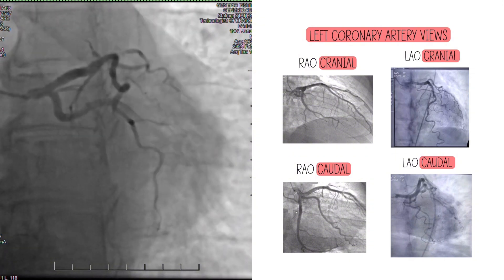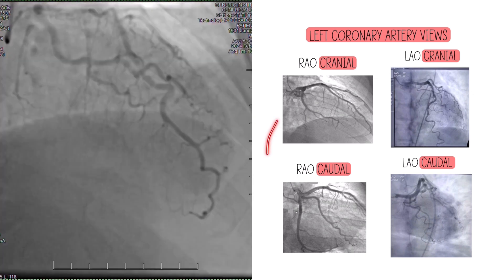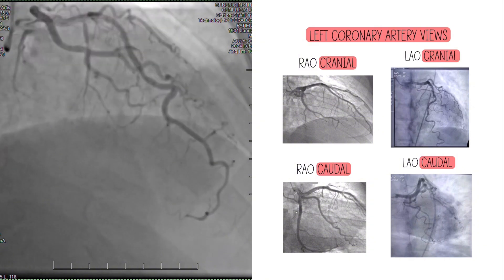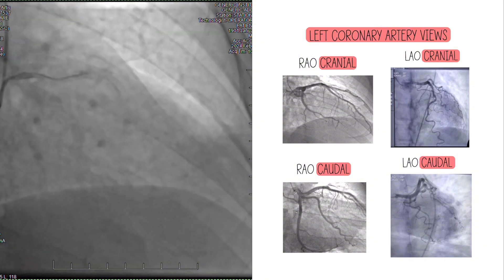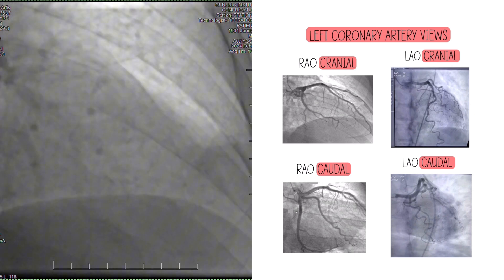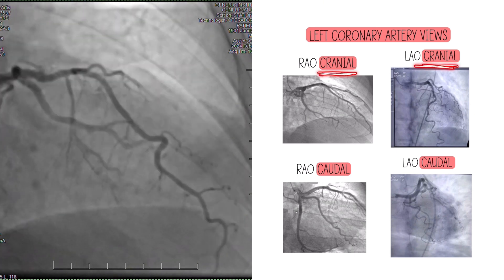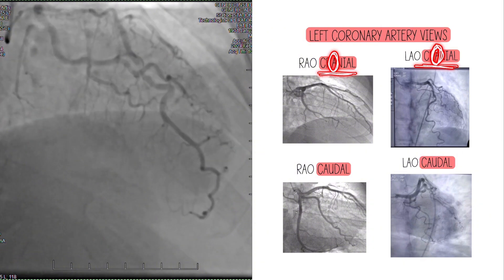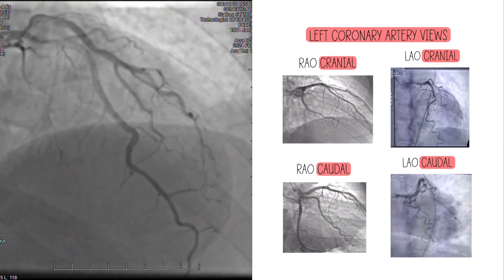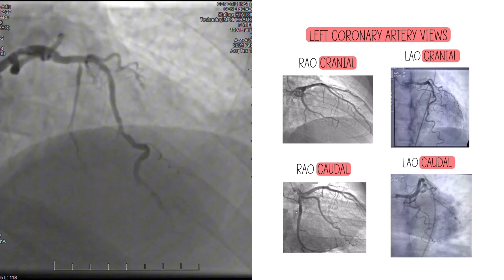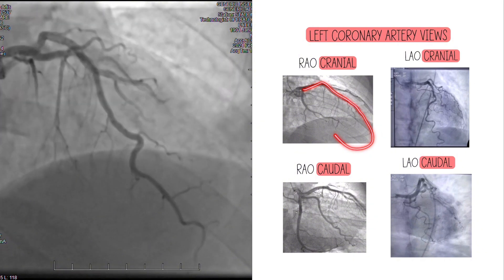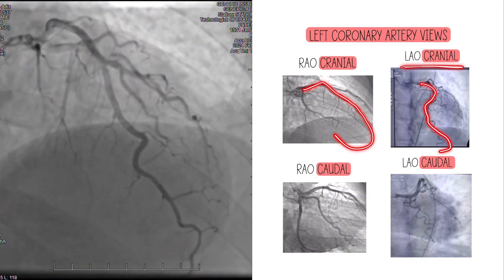So what are each of these good for? I've put an example angiogram — this is the same patient for all of the views. Let's start with RAO cranial. In the cranial views, the LAD is best shown. Now you're going to see the LAD and the circ in all the views, but what we're talking about is what do I see best, what is laid out best. So RAO cranial — here's the LAD. LAO cranial — here's the LAD.